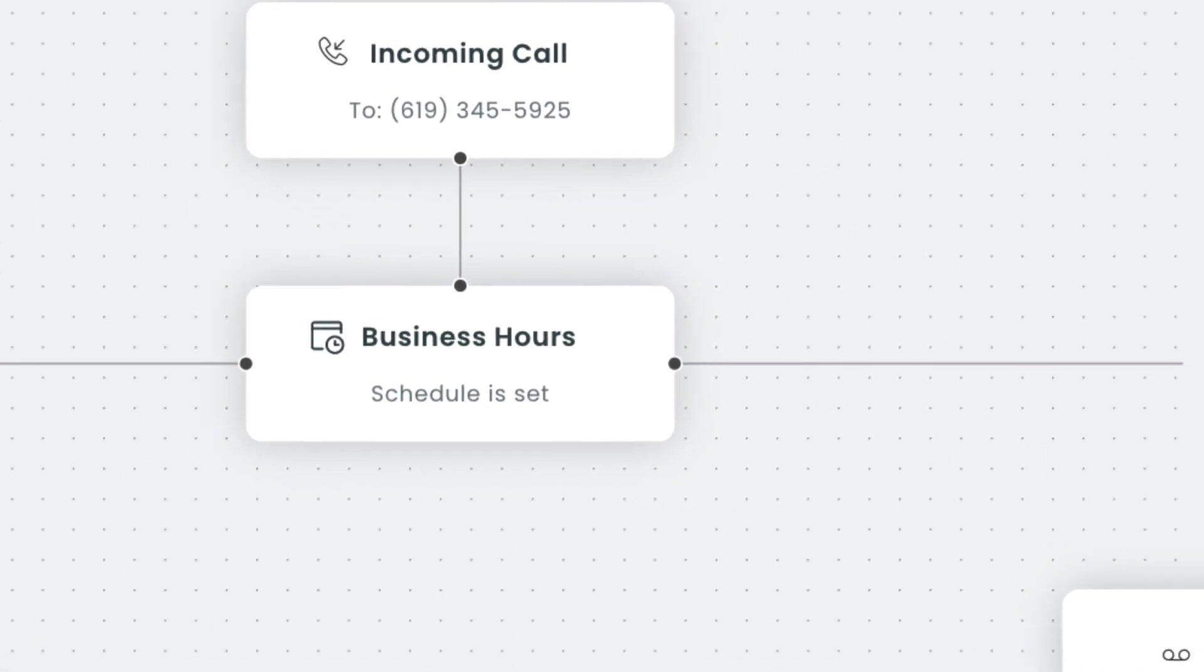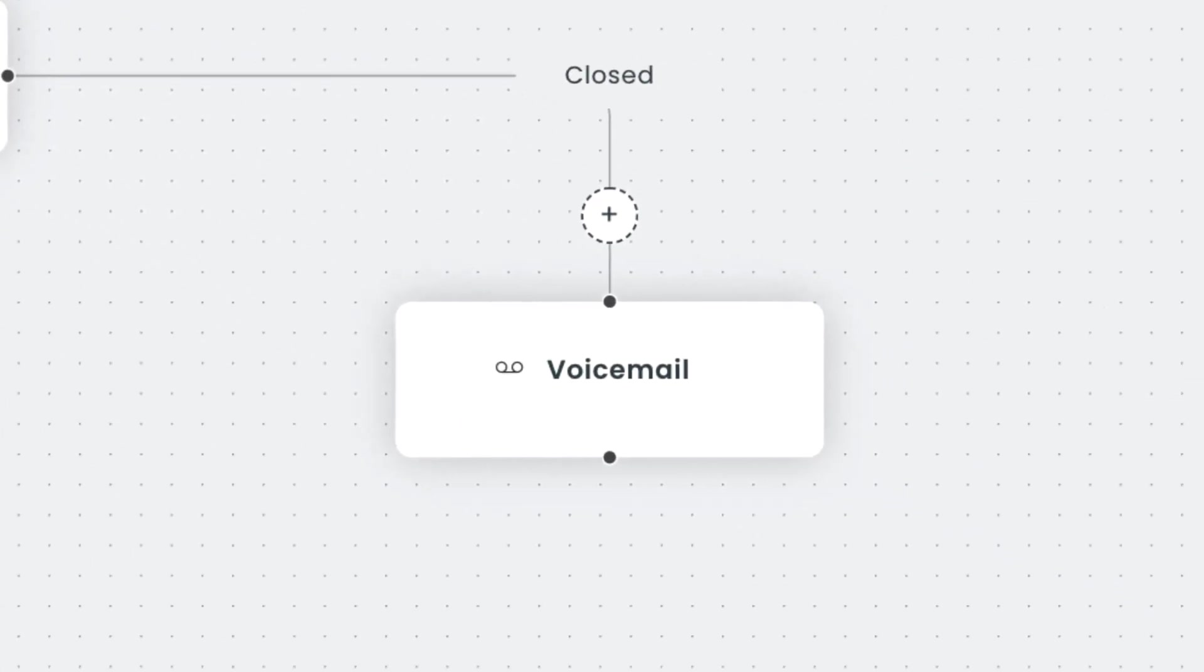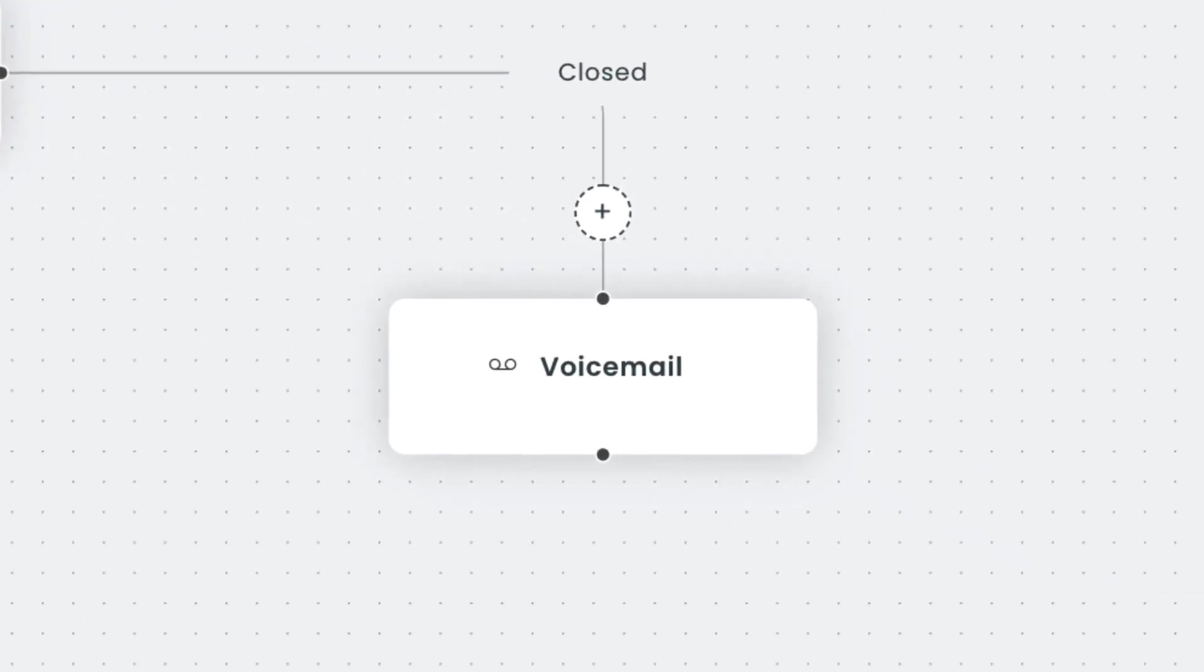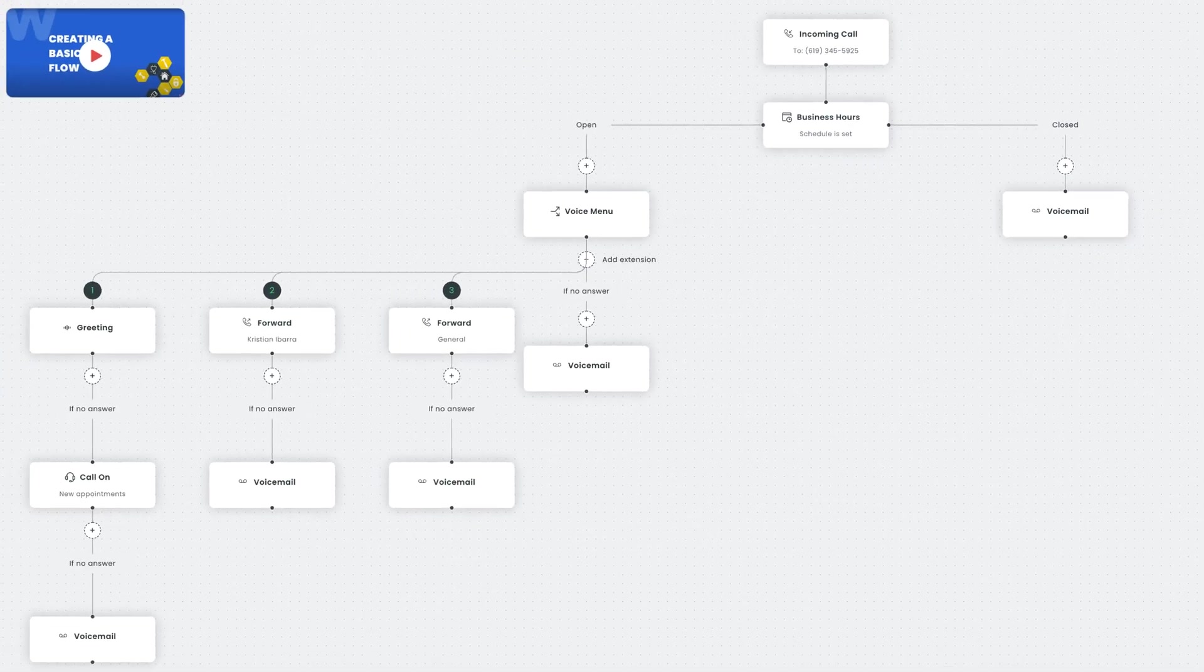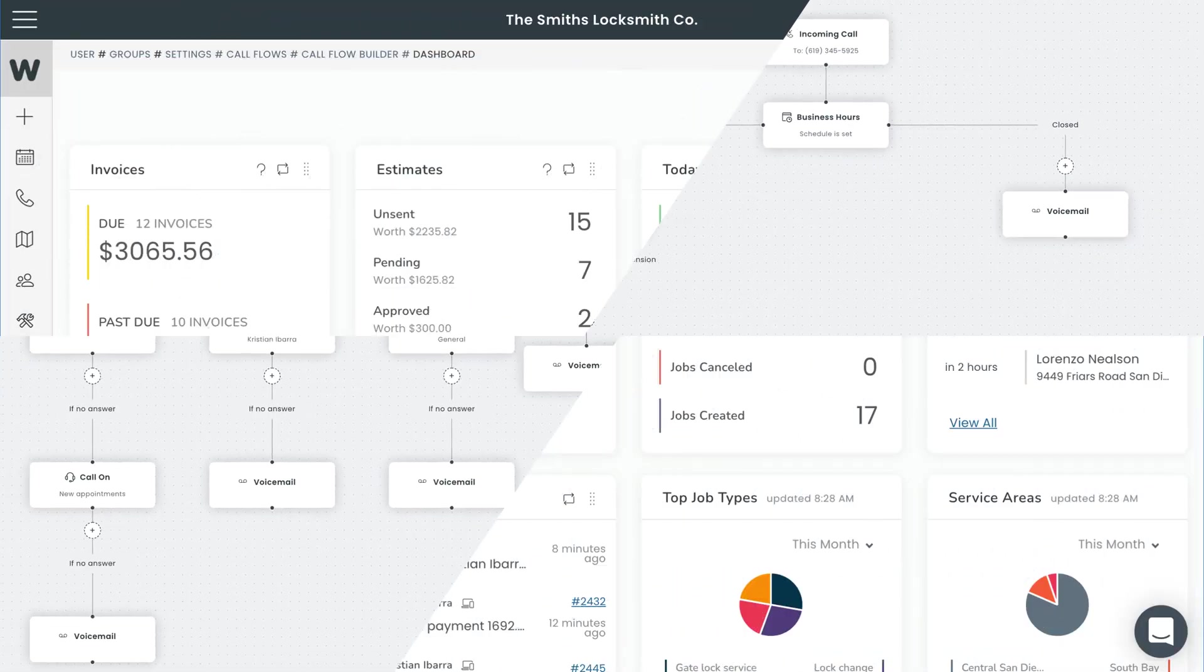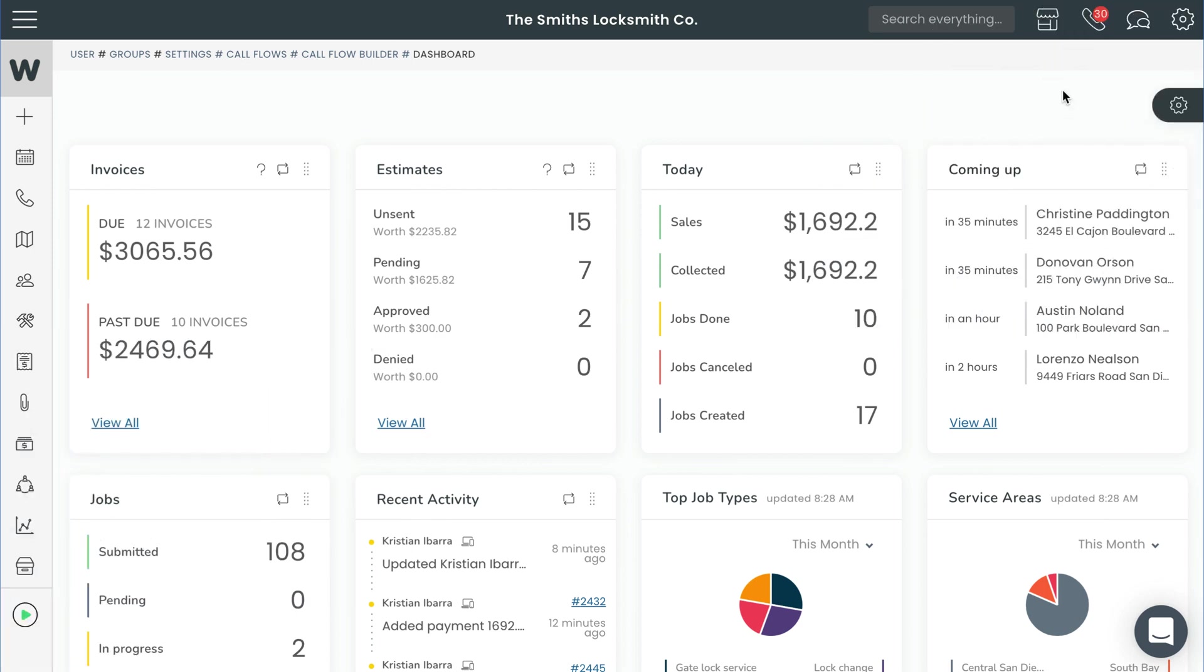Here we'll go over how to create a voice menu call flow. A voice menu is just a way for your customers to route themselves to the right department using their phone's dial pad. Press 1 for support, press 2 for payments, press 3 for... you get the idea.